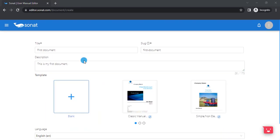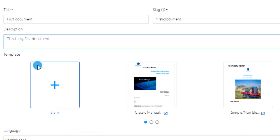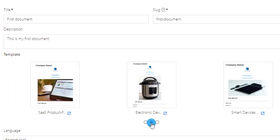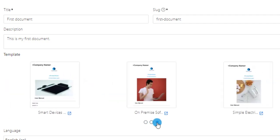The template section is set to blank by default. You can either use a template or let it be as blank. Move to the right to see the complete list of templates.